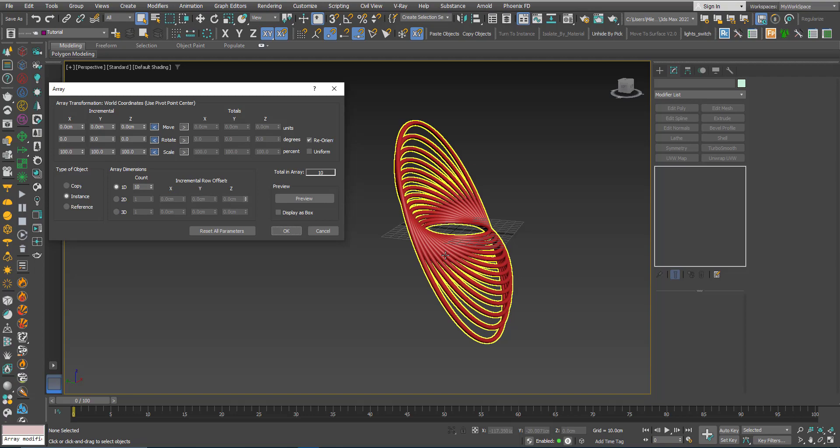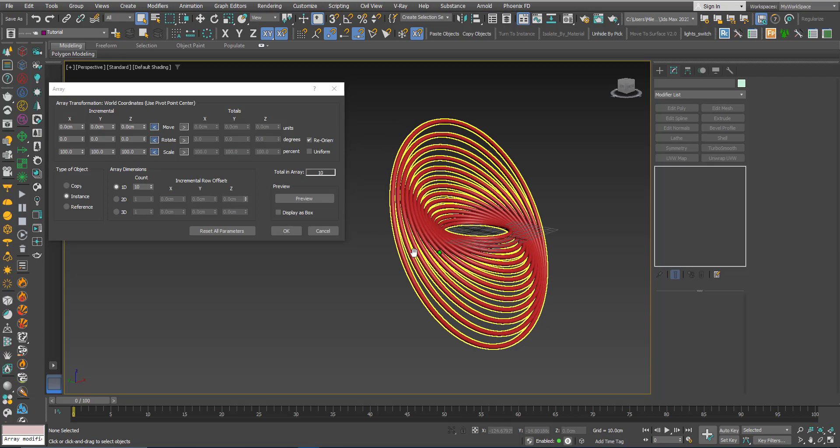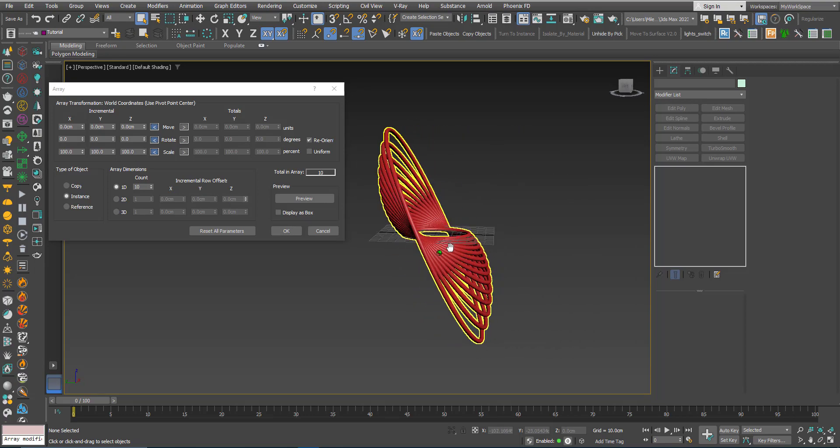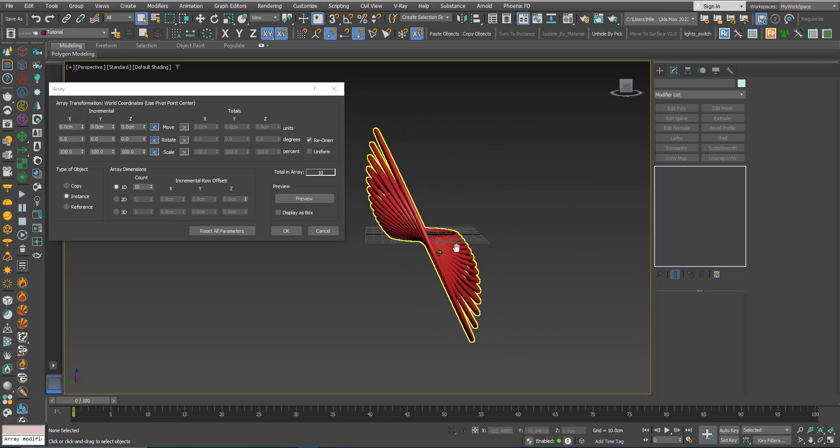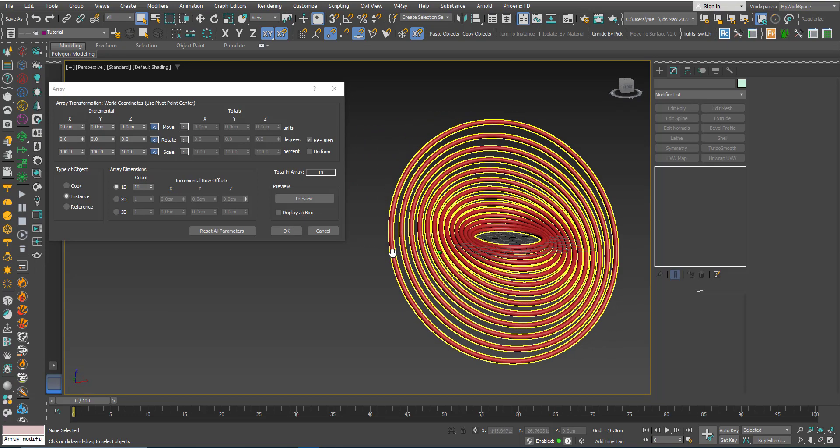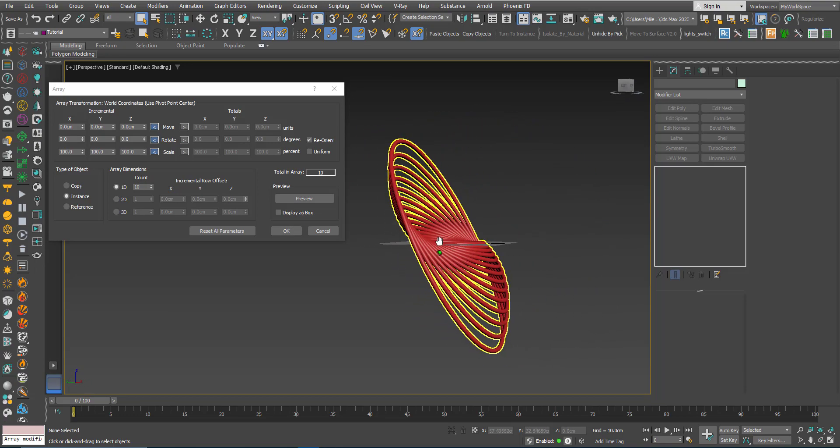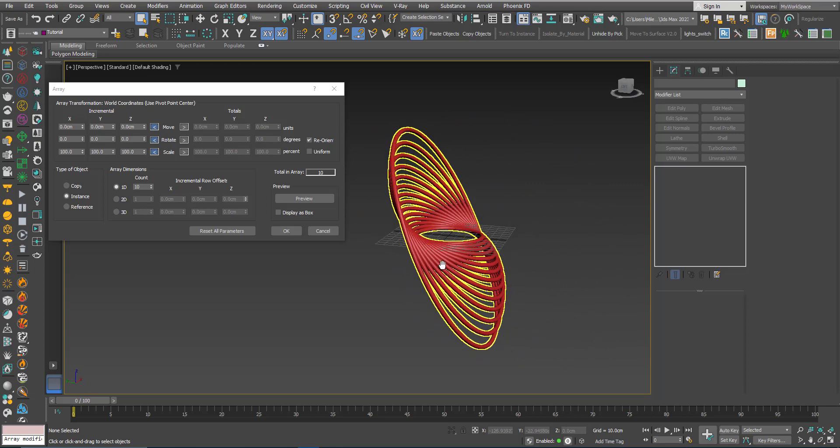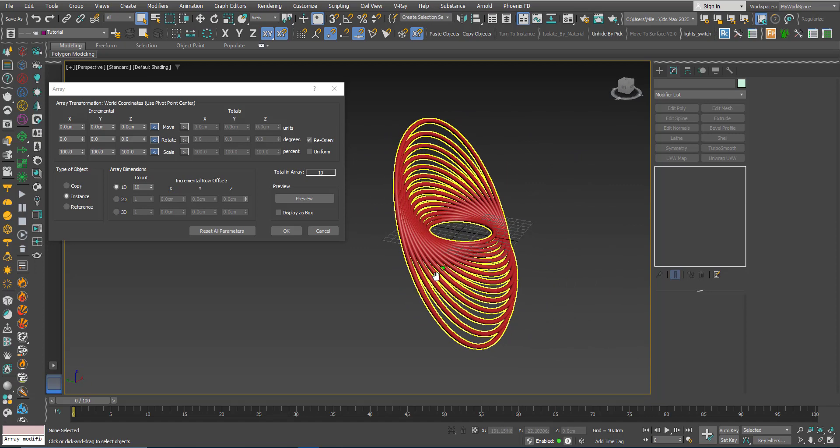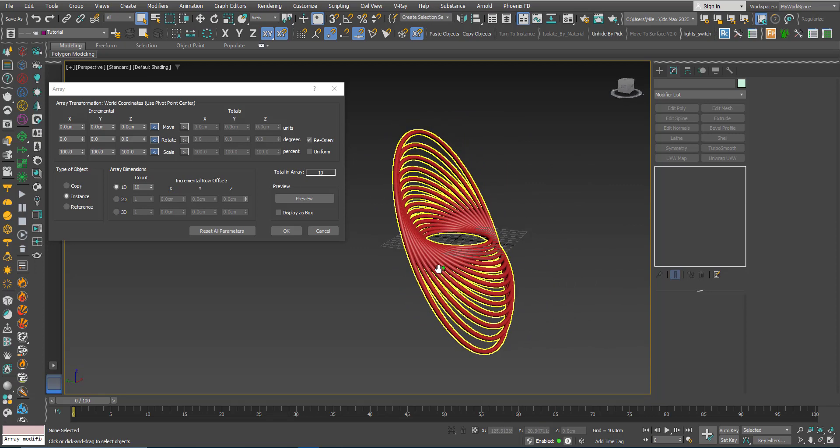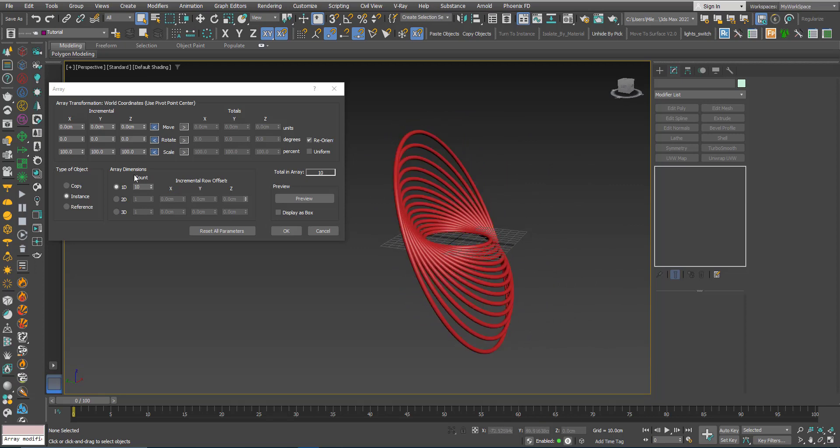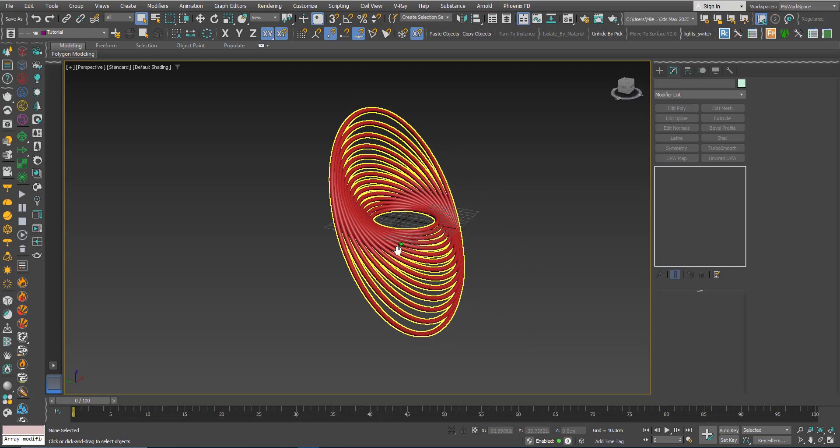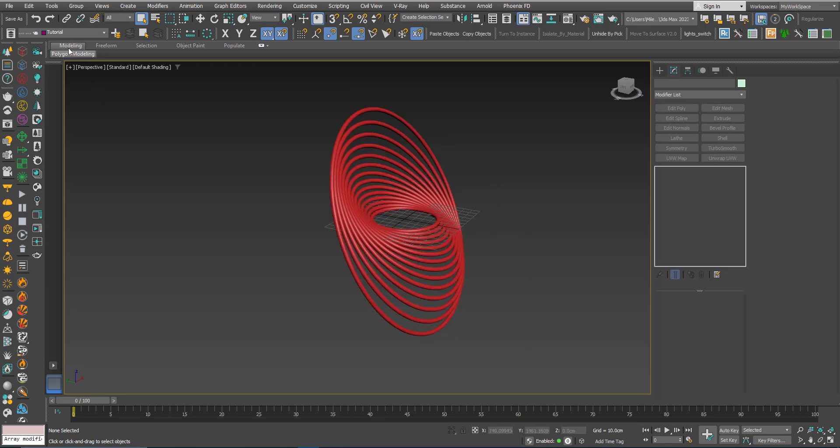In this video we will try to create something similar to this, and we will use a combination of two modes, the Polar Array and the Scaling Array. So let's start from scratch.